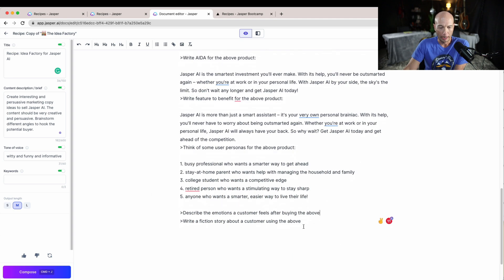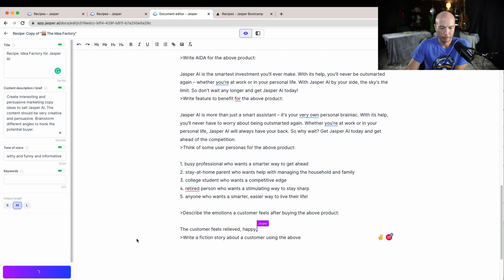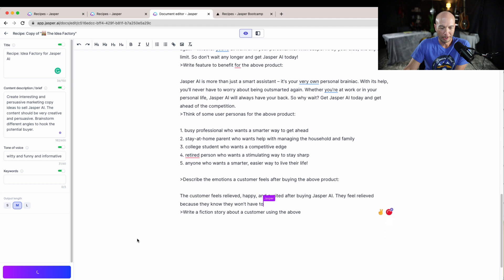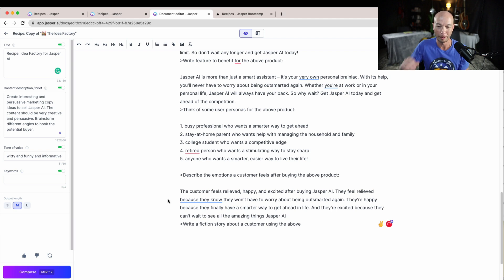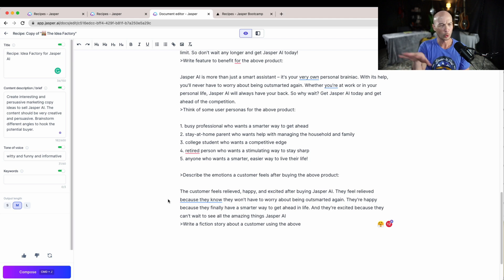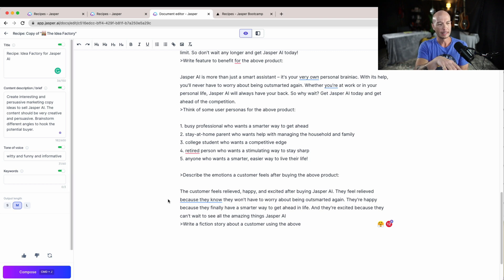Okay, so describe the emotions a customer feels after buying the above. The customer feels relieved, happy, excited after buying. They feel relieved because they know they won't have to worry about being outsmarted again.